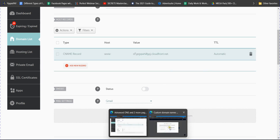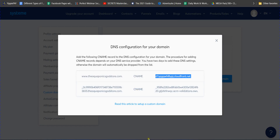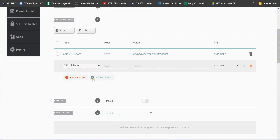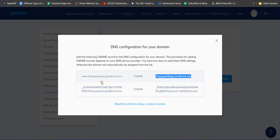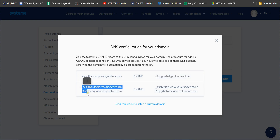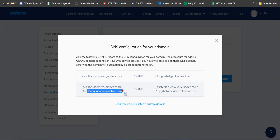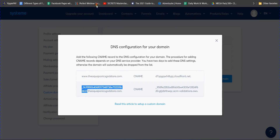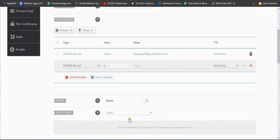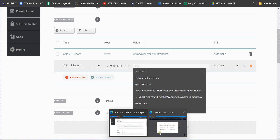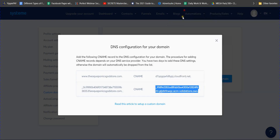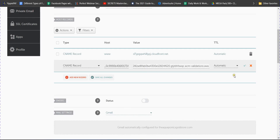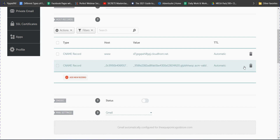Now add another CNAME record. Click 'Add New Record' and select CNAME. For the Host, copy the code from Systeme.io but without the dot and your domain name at the end — just copy the code portion and paste it in the Host field. For the Target value, copy the full code shown and paste it. Save and done — you have completed adding your domain to your Systeme.io account.